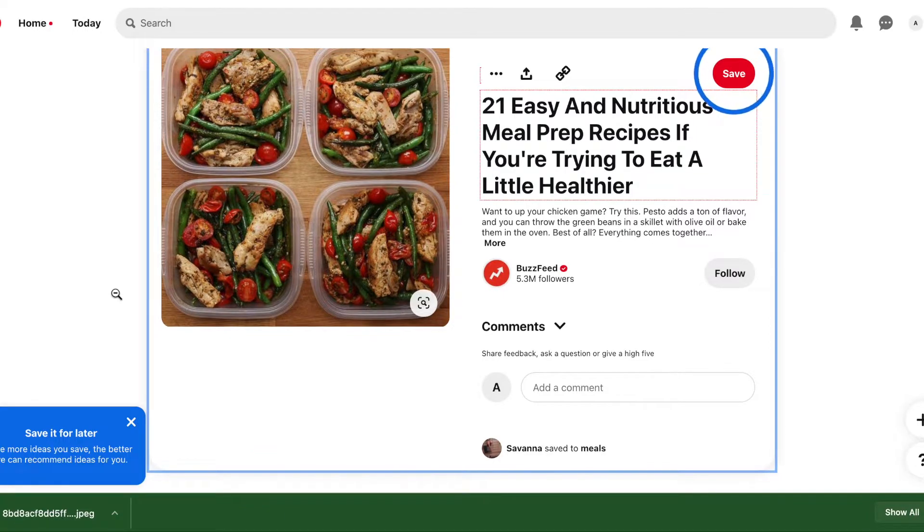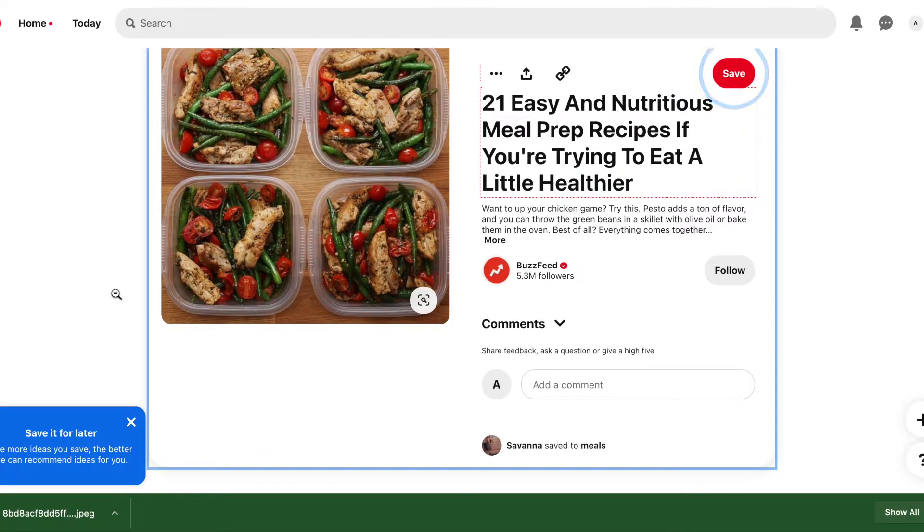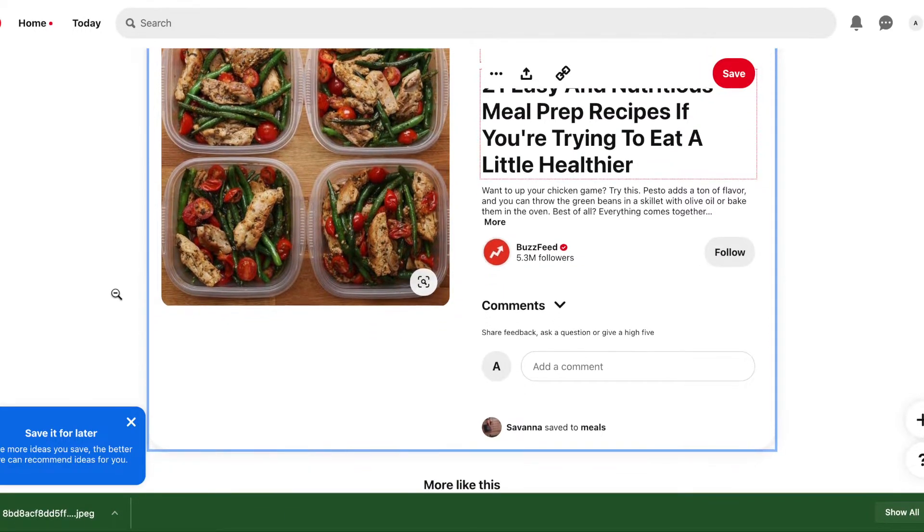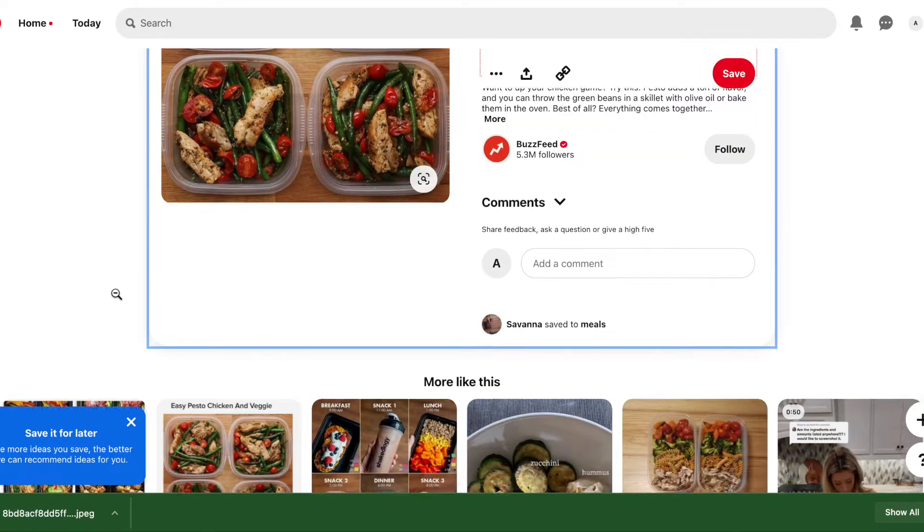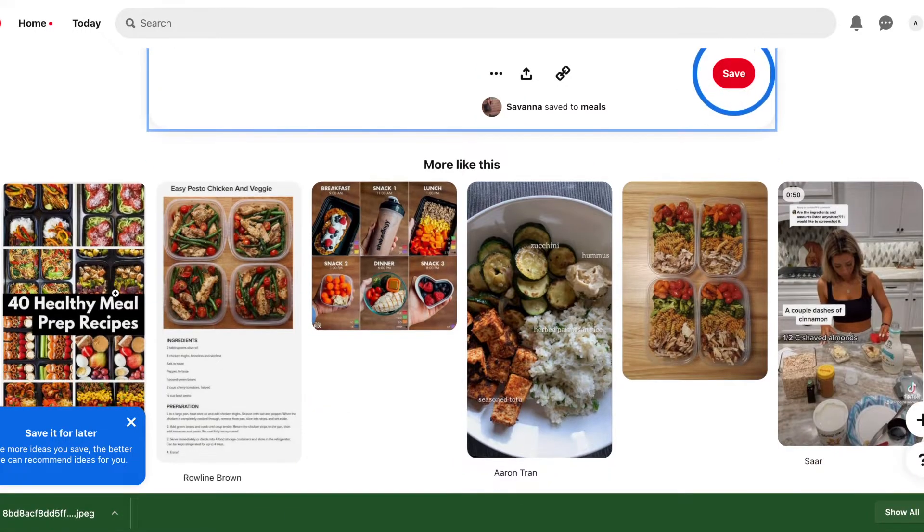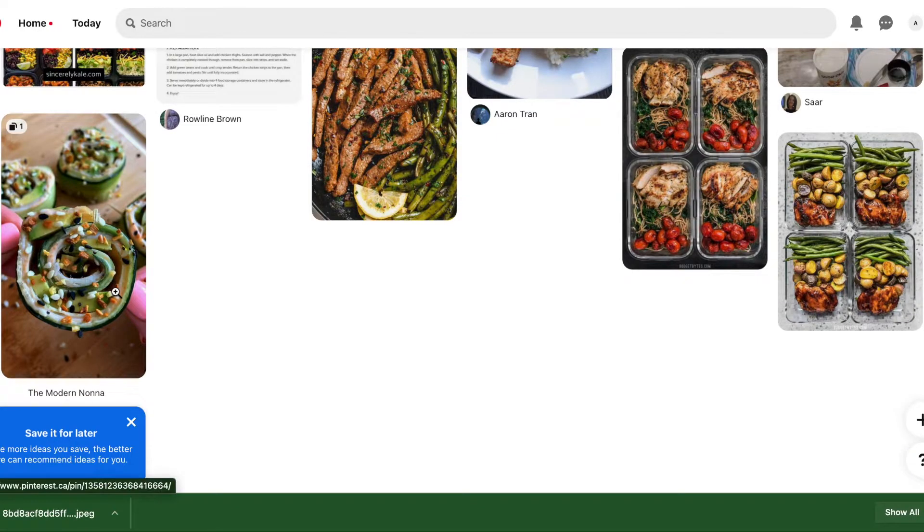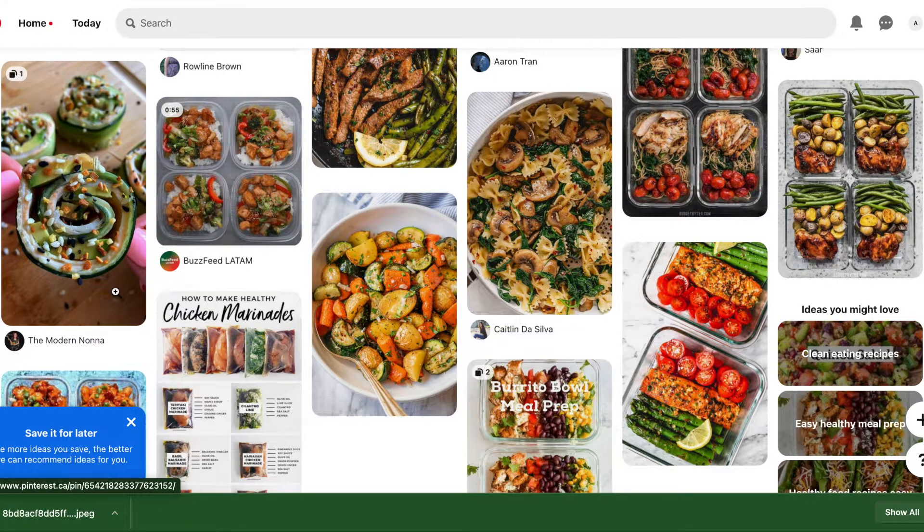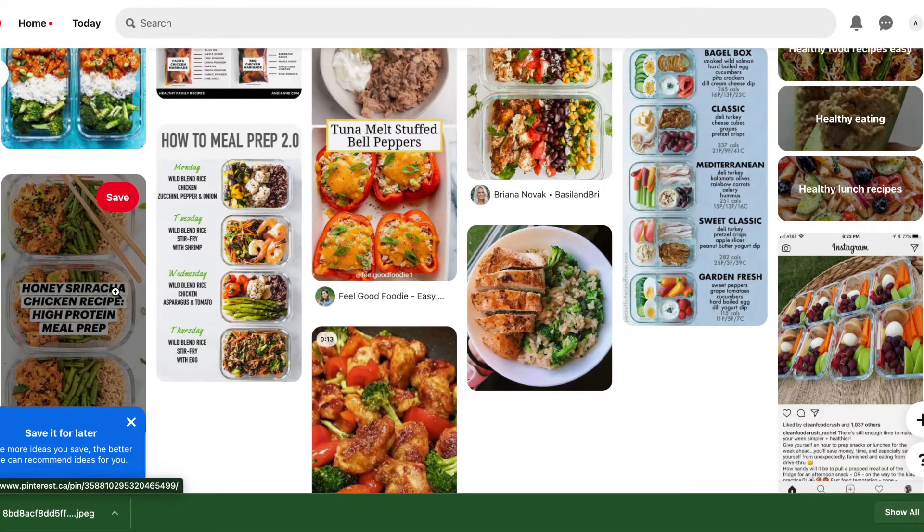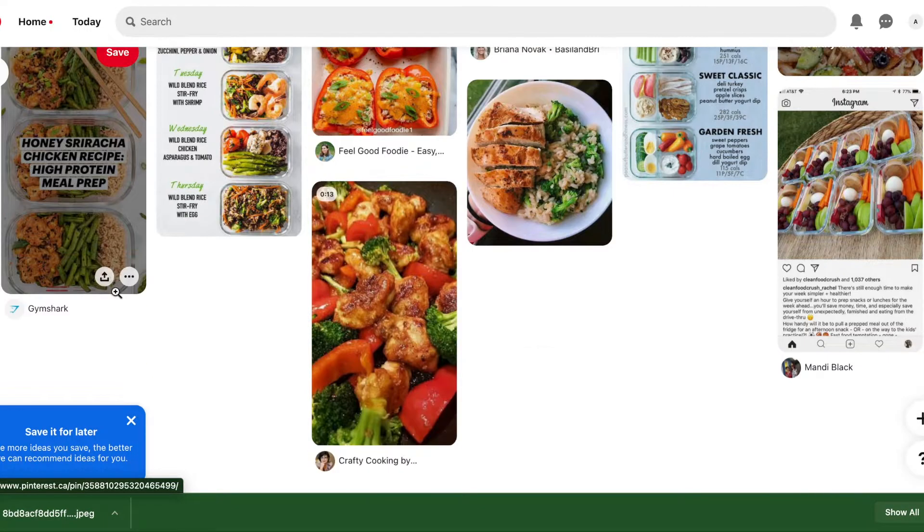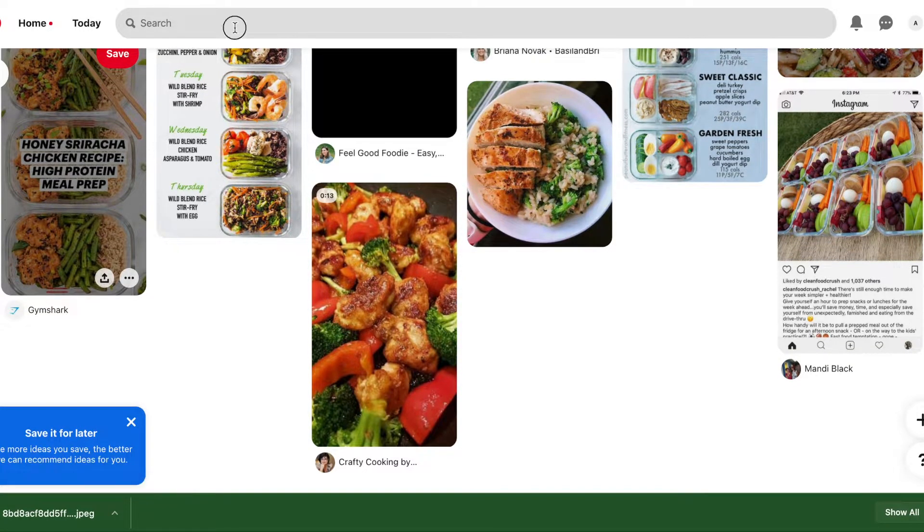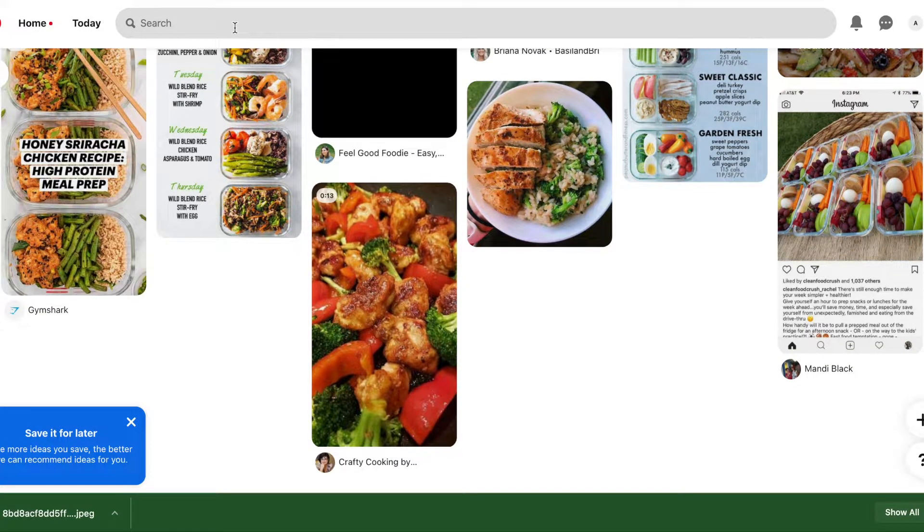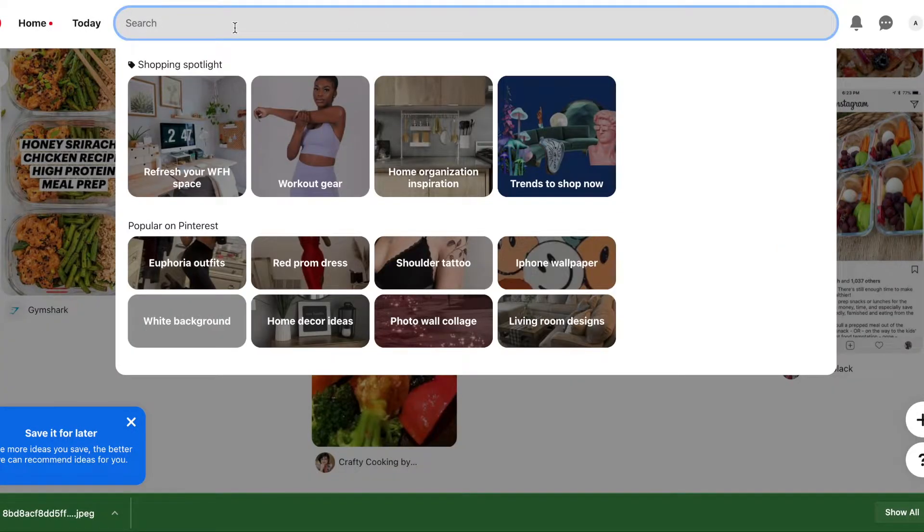And then also if you click on something and you want something similar to it but not that exact image, if you scroll down Pinterest actually shows a lot of similar images and something there might grab your eye more instead. So there's a lot of great images here.